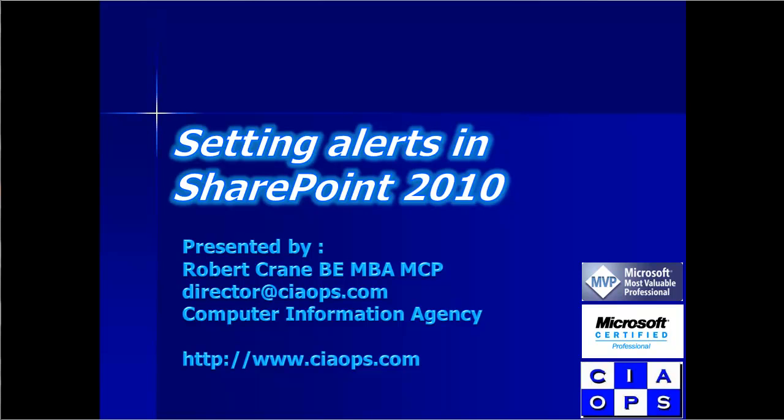Welcome along to another video presentation from the Computer Information Agency. My name is Robert Crane and in this video we'll have a look at setting alerts in SharePoint 2010.